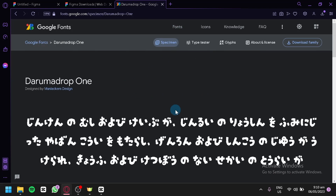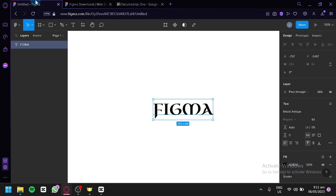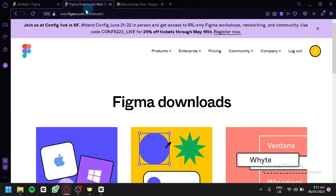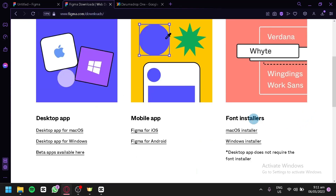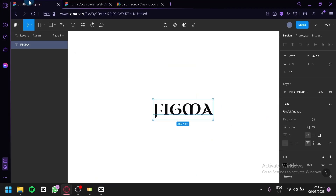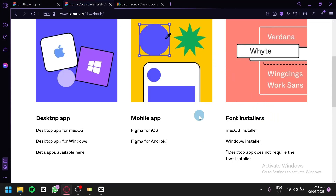Or if you're using the browser version of Figma, you're simply going to go to figma.com/downloads, where you'll be able to download the font installer. You would need to install this so that you're able to use different custom fonts in your browser.